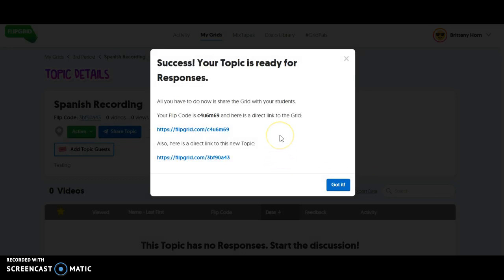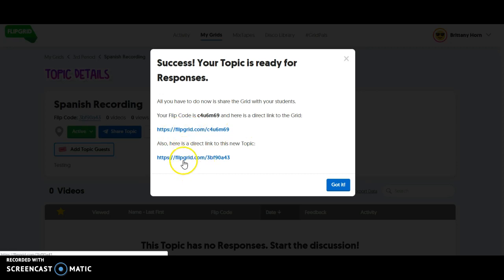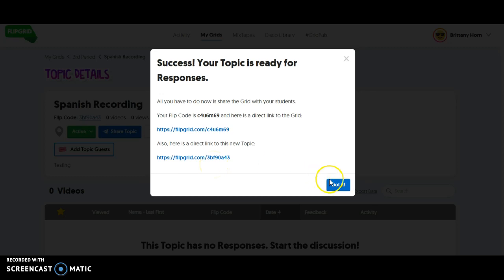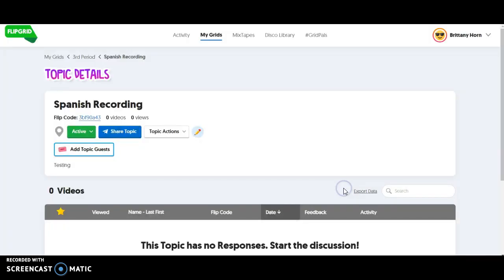You'll notice that if students are already in your class, you'll see the topic automatically. But if you want to send the link directly to this assignment or this question, you could put this in Moodle or Google Classroom. So that's an overview of how to put in an assignment.